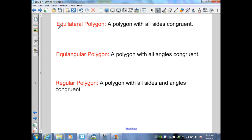An equilateral polygon is a polygon with all sides congruent. An equiangular polygon is a polygon with all angles congruent. If we have an equiangular polygon, then it must be equilateral, and if it's equilateral, it must be equiangular. Therefore, a regular polygon is a polygon with all sides and all angles congruent.